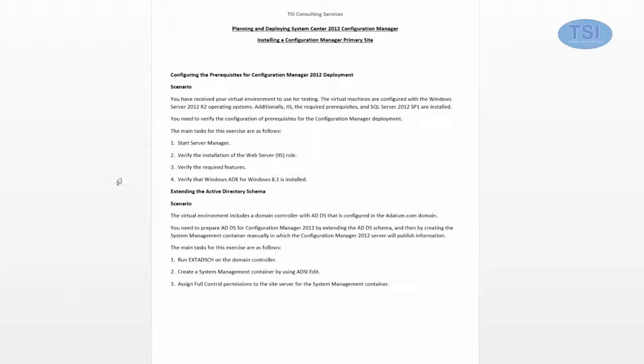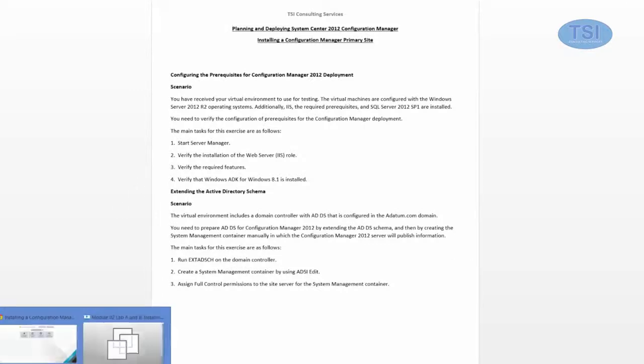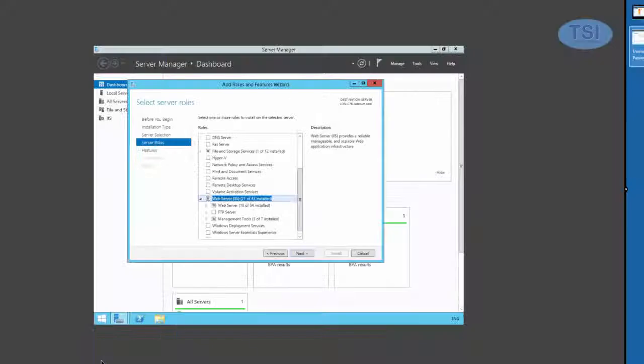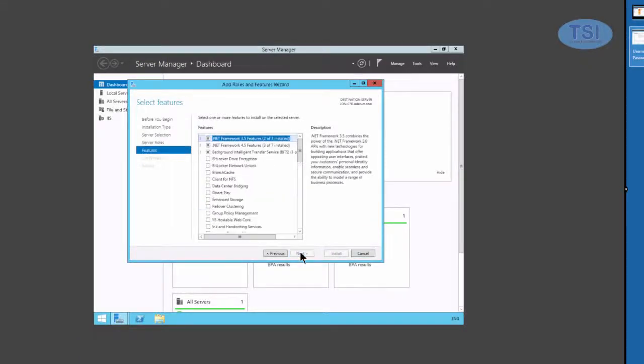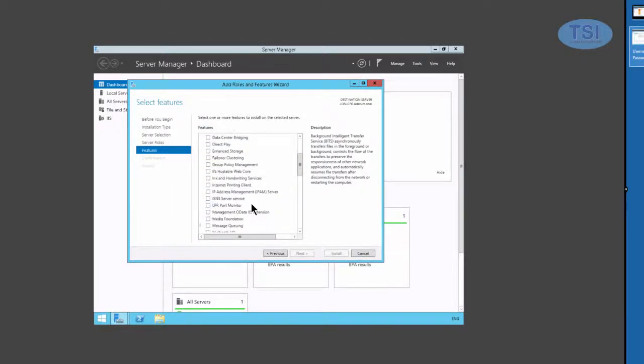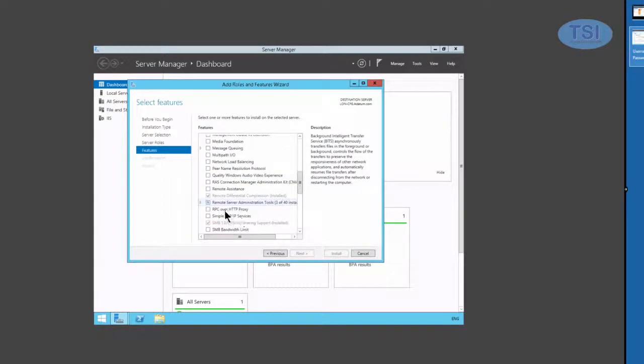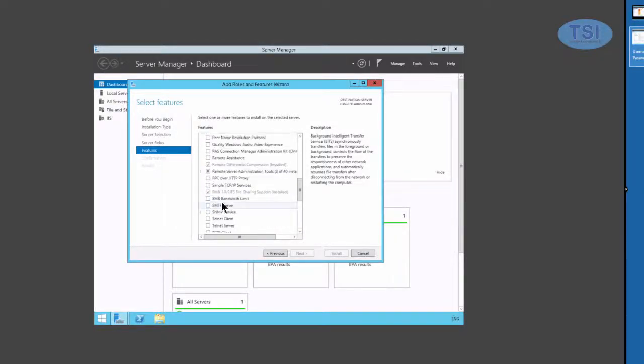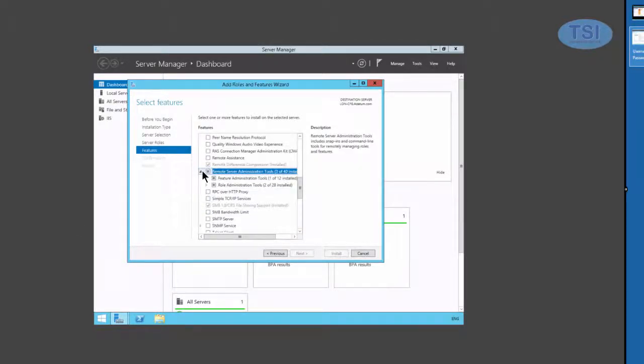In the next part, I'm going to just verify the required features. I'm going to do is Remote Differential Compression and the BITS features are installed. You can see that I have BITS installed right there, and you can see I have under the Remote Administration Tools.